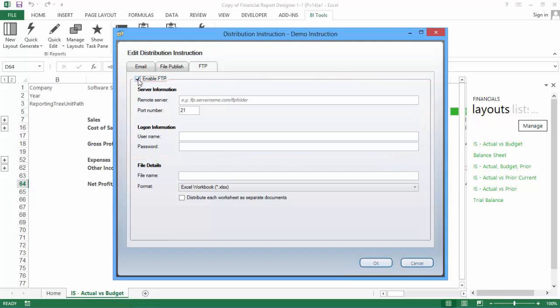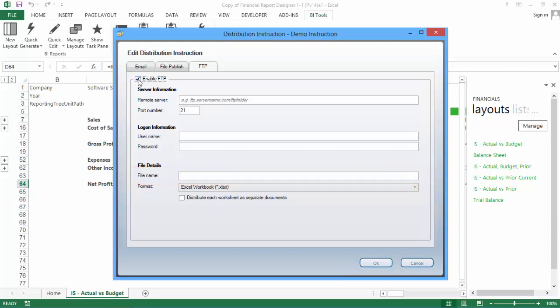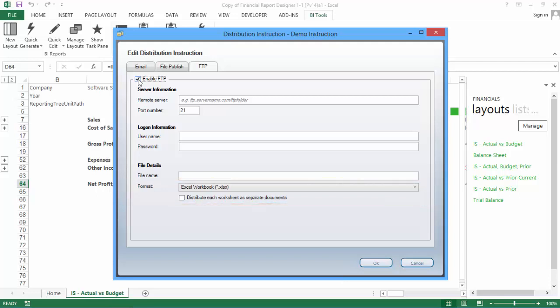Once you have entered these details, you will need to enter a name for your report. Your report will be saved on the FTP server with this name. Then, finally, select the format you would like your report saved as, and decide whether you want to distribute each worksheet as a separate document. Once you have set up the options for your instruction, click OK to save it.